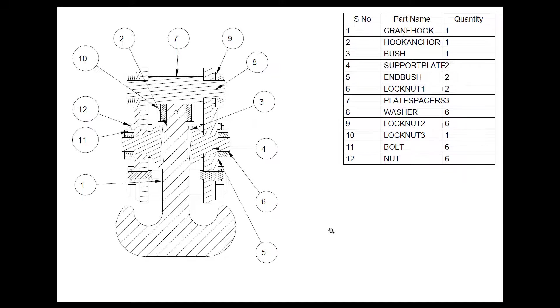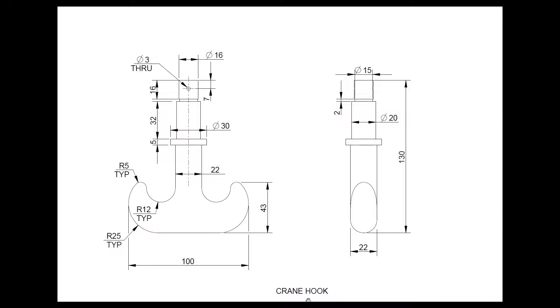Now, in this video, let's begin making the crane hook. We will be using CATIA as the CAD tool for the assembly as well.